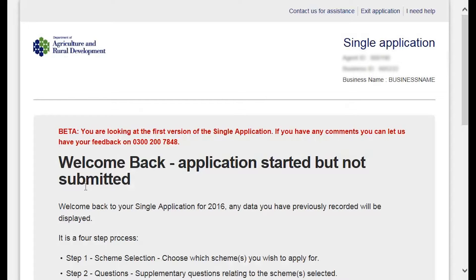The information has been loaded up on screen. In this particular example, because I've already started this application, I'm getting the message 'welcome back.' If this is the first time you've attempted to complete this application this year, the message will simply say 'welcome.' You can stop at any point, re-log in, and revisit the application to update and resubmit it right up until the completion date at the end of May.